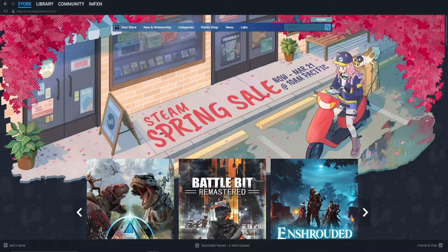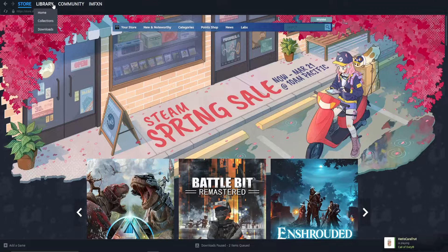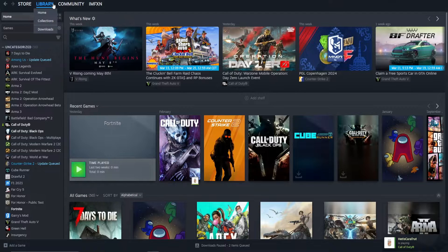Start by opening up Steam. Next, click on Library in the top left corner. A list will show with the games in your library.